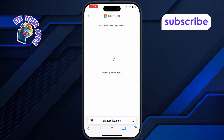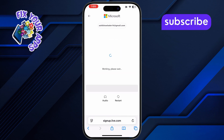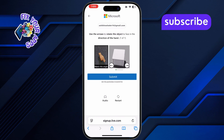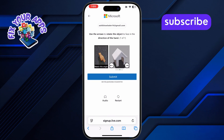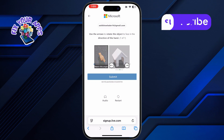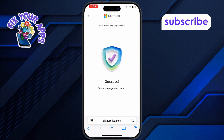You'll be asked to complete a quick puzzle to prove you're not a robot — just follow the prompts. Your Microsoft account is now created and ready to use with Excel on your phone.